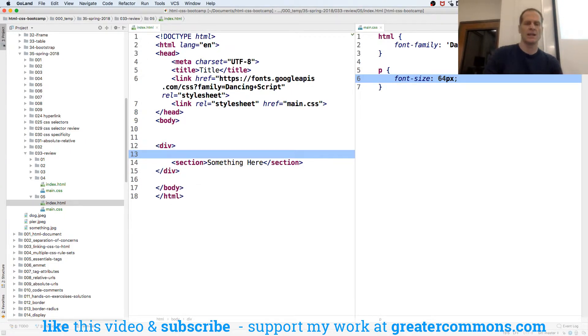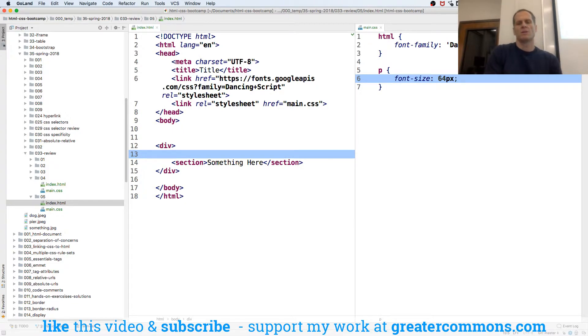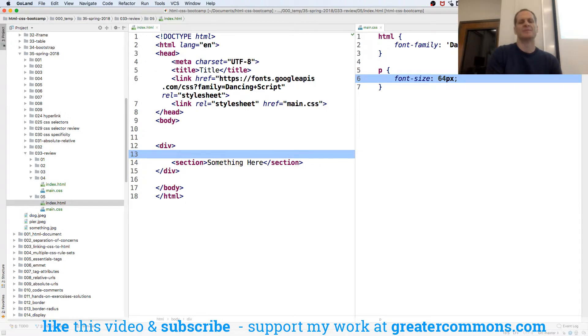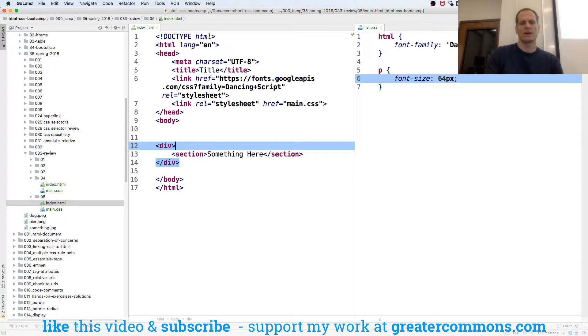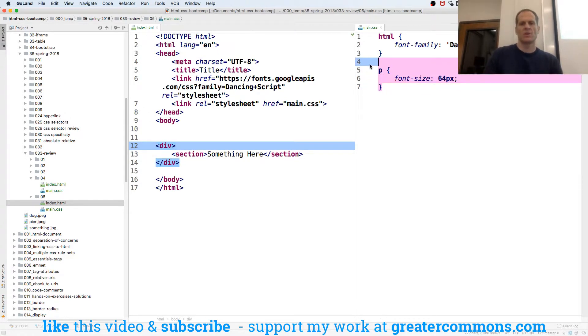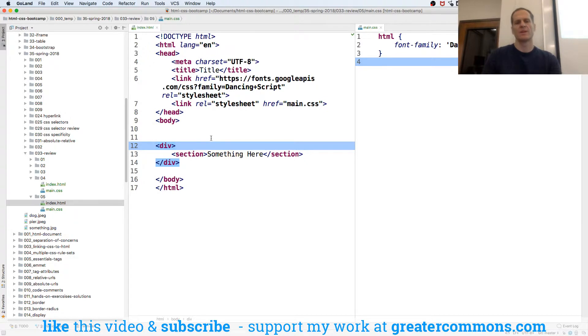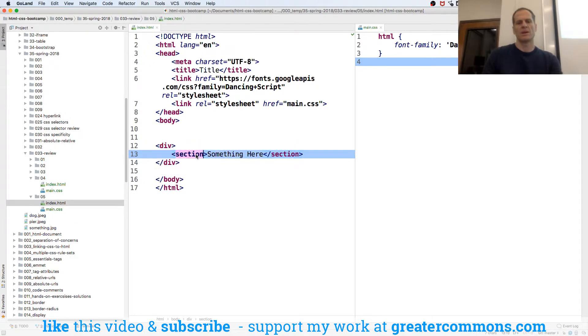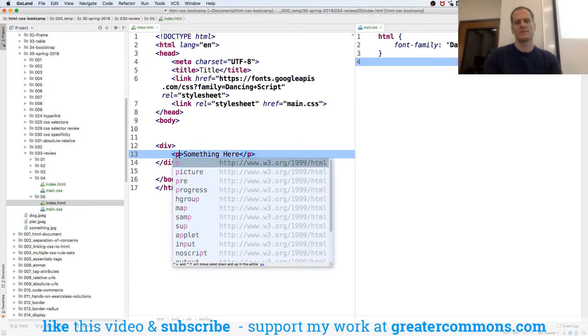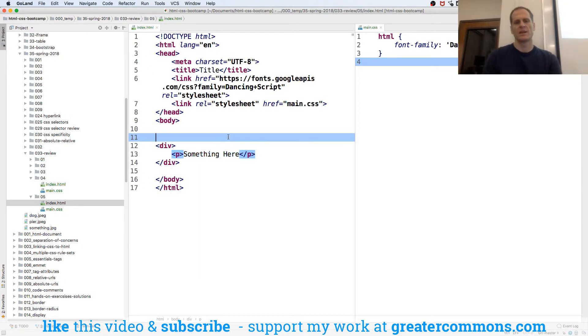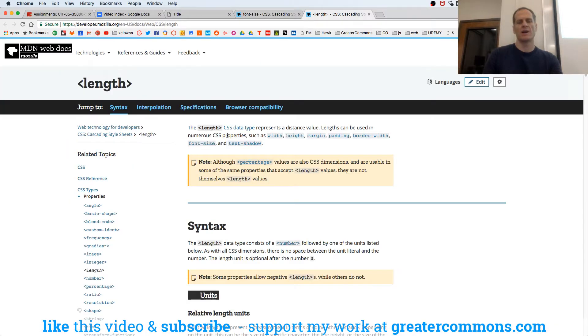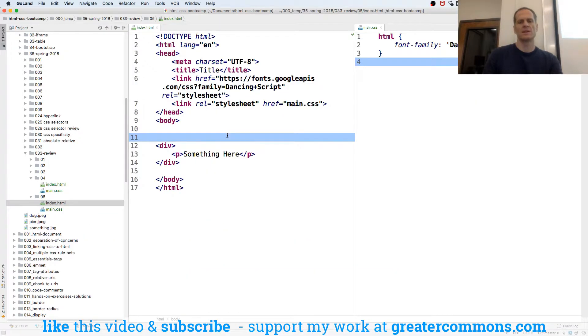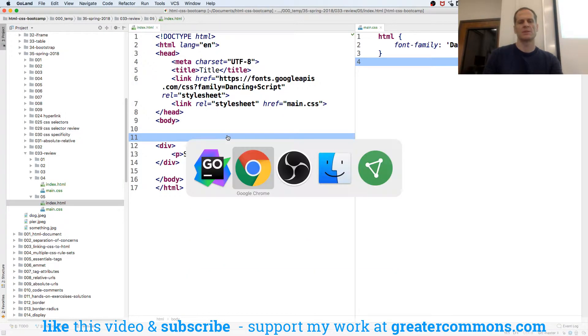And then in there, just trying to think how to illustrate this. I think that's fine. We'll try that and see what happens. So the default, we'll leave that paragraph. The default of that paragraph is 16 pixels.